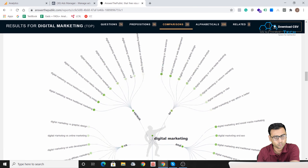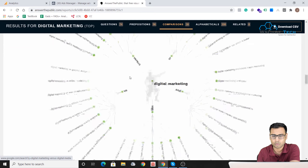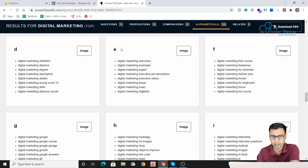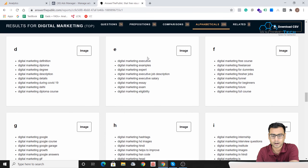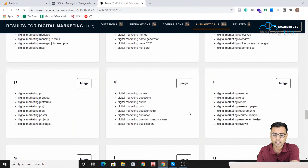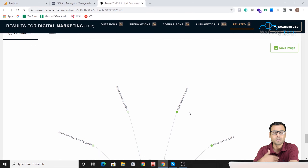In the comparisons section, you see results using 'versus' and 'and,' like 'digital marketing versus e-commerce,' 'digital marketing versus online marketing,' and 'digital marketing versus social media marketing' — plenty of topics. Then in the alphabetical section, you get results like 'digital marketing agency,' 'agency in Mumbai,' 'agency in Delhi,' and then words starting with E — executives, examples, experts — and H for hashtags, and so on.